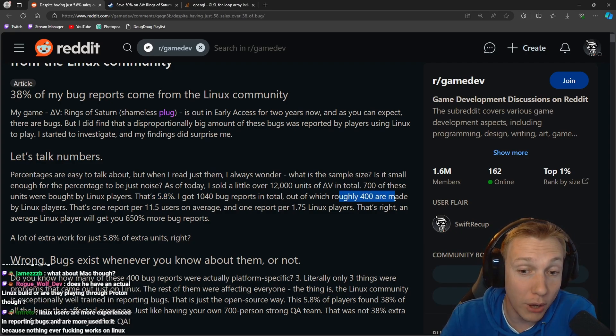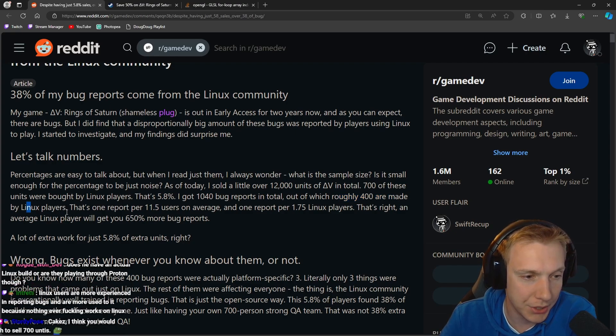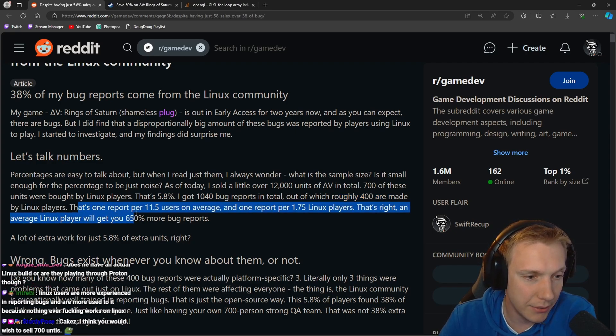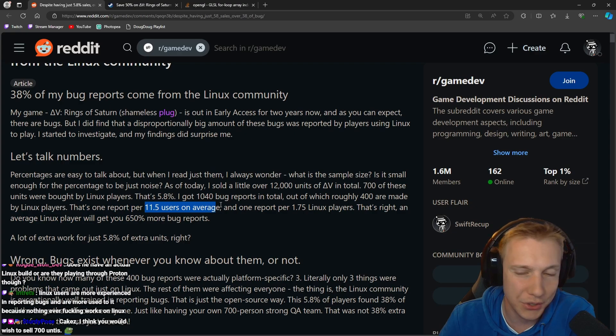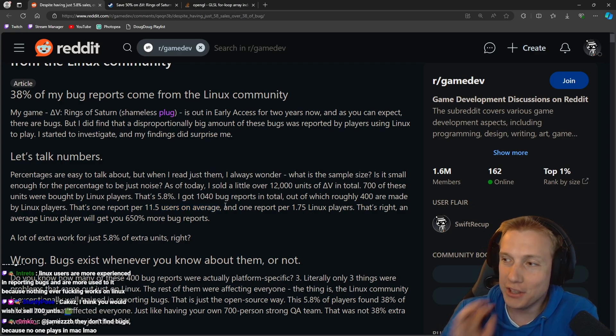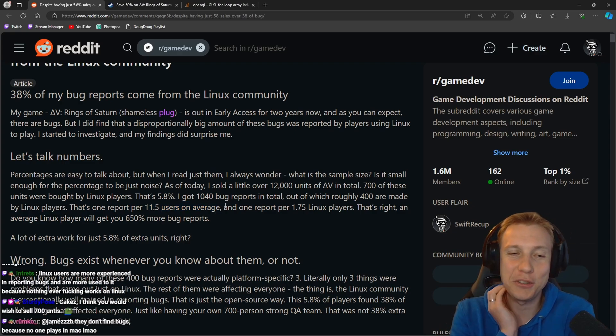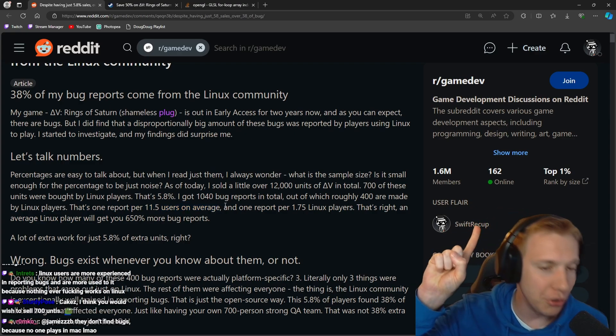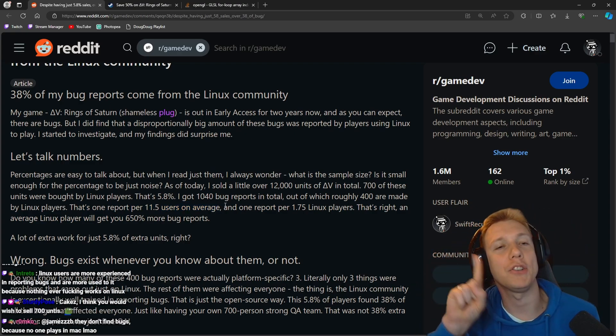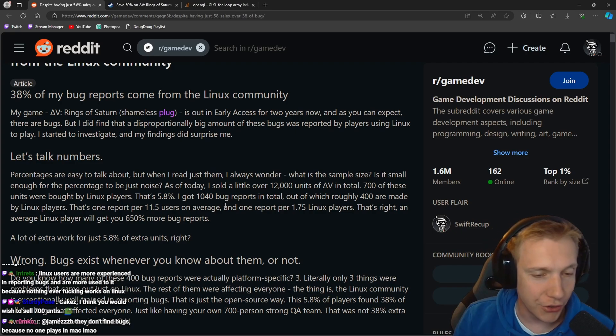I got 1040 bug reports in total, out of which roughly 400 are made by Linux players. That's one report per 11.5 users on average.